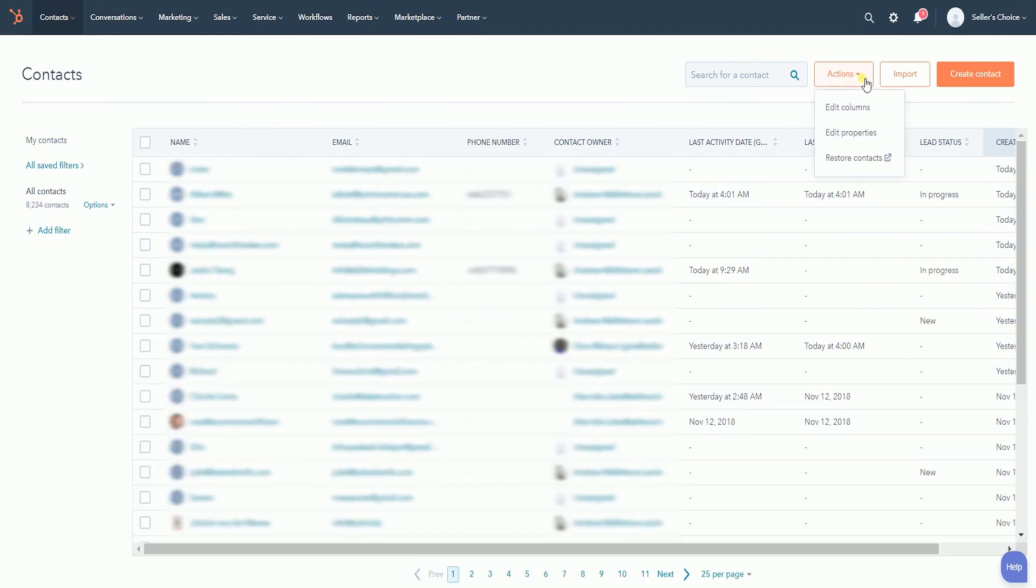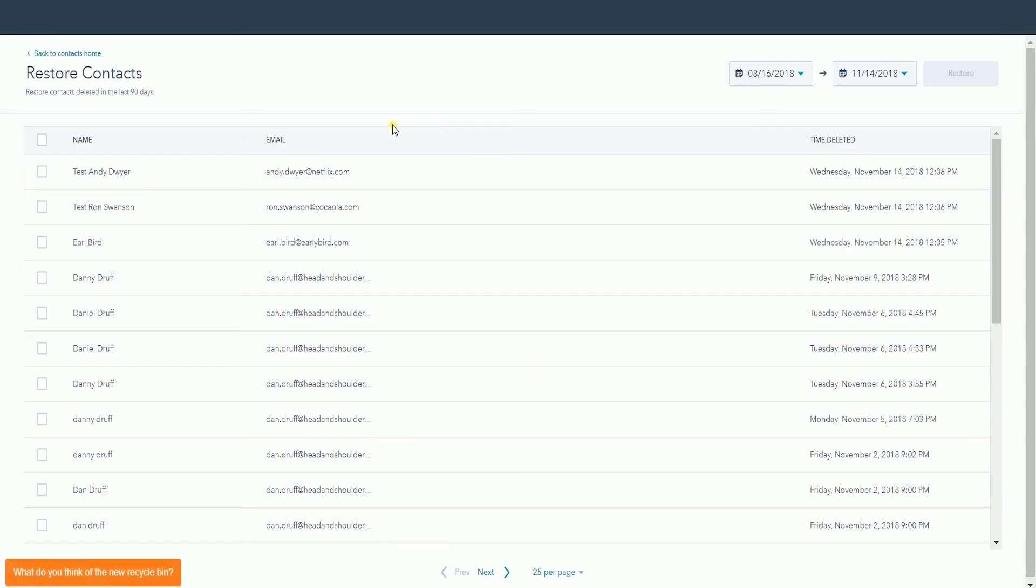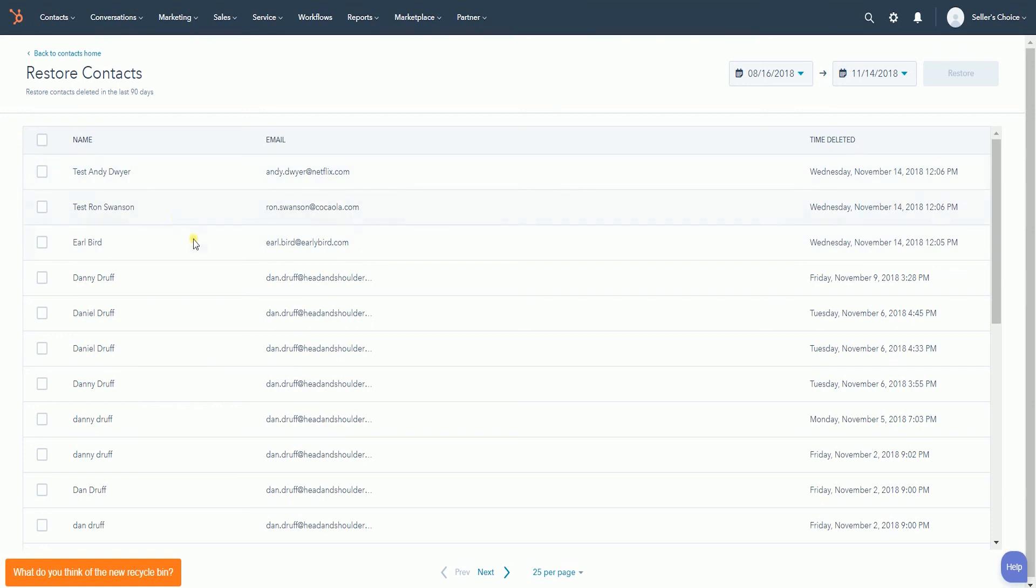The deleted contacts will be automatically sent to the Recycle Bin. When you access the Recycle Bin, you should see the contacts that you recently deleted. Contacts will stay in the Recycle Bin for 90 days before they will be permanently deleted.